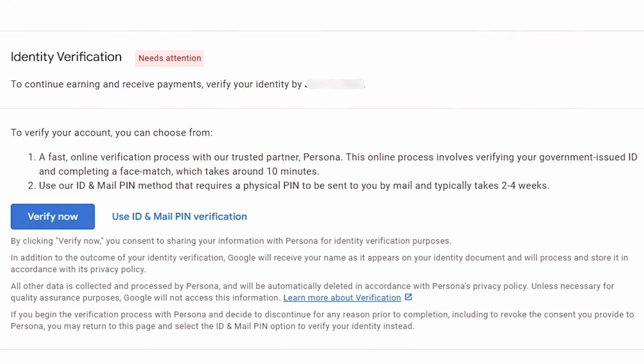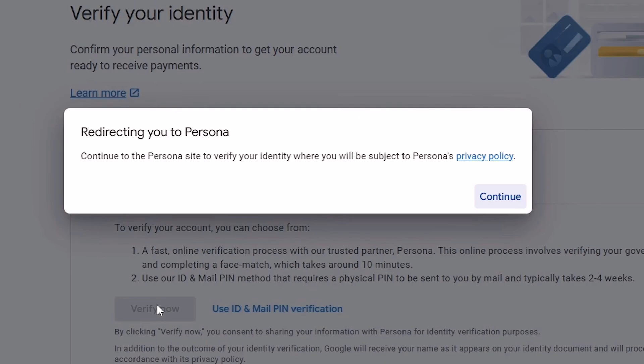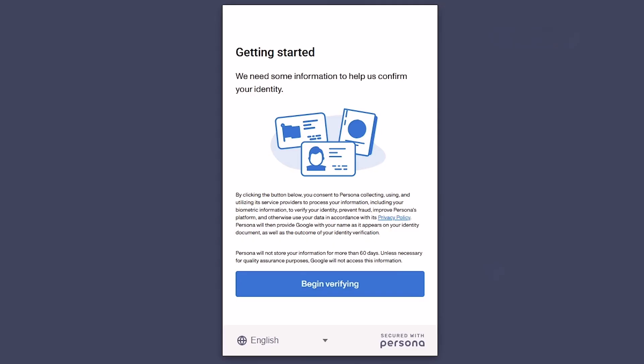If you're eligible for the online verification process, you'll see the option to Verify Now. Click on Verify Now. Click on Continue. You'll be redirected to Persona, Google's identity verification partner.